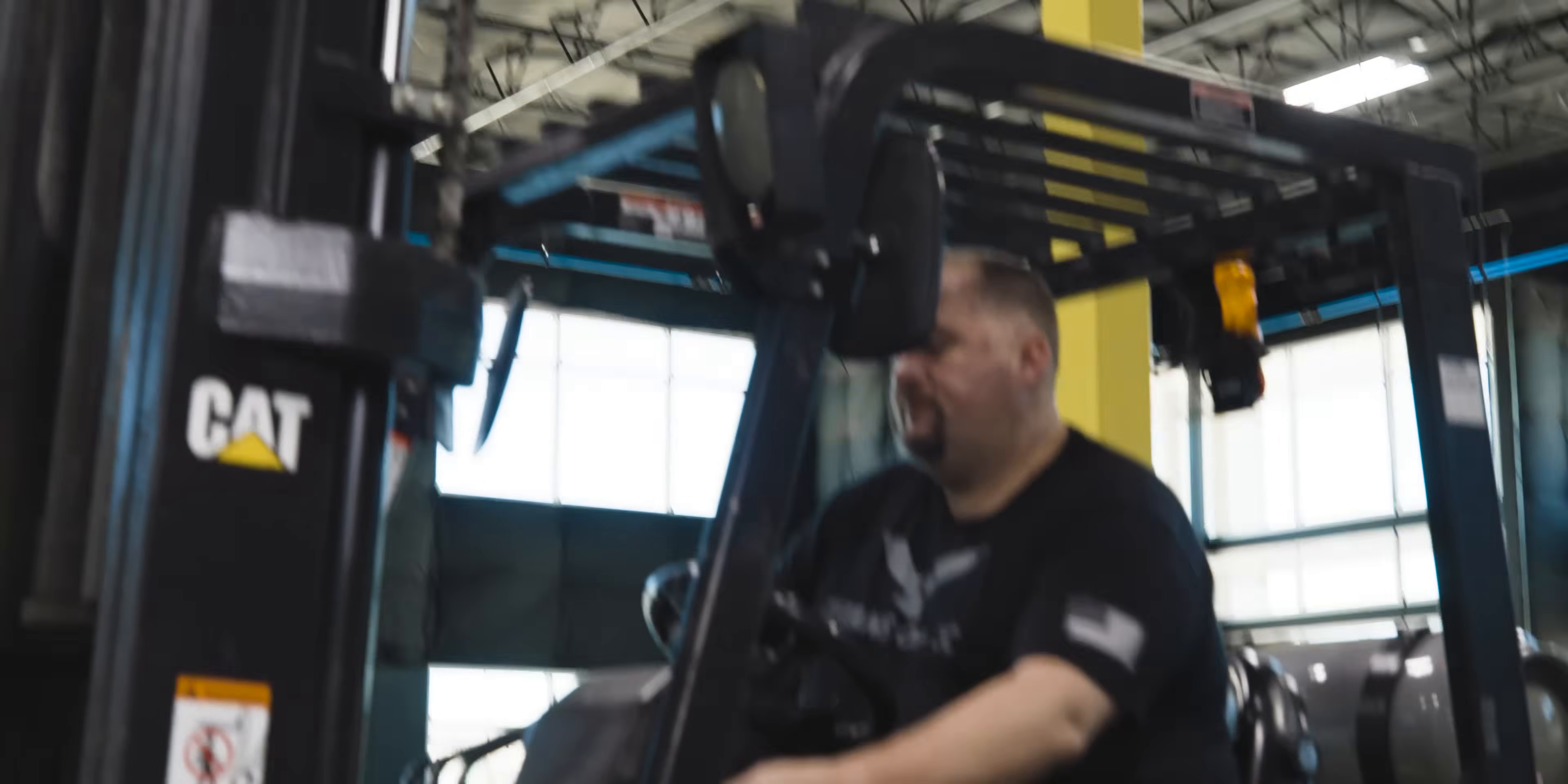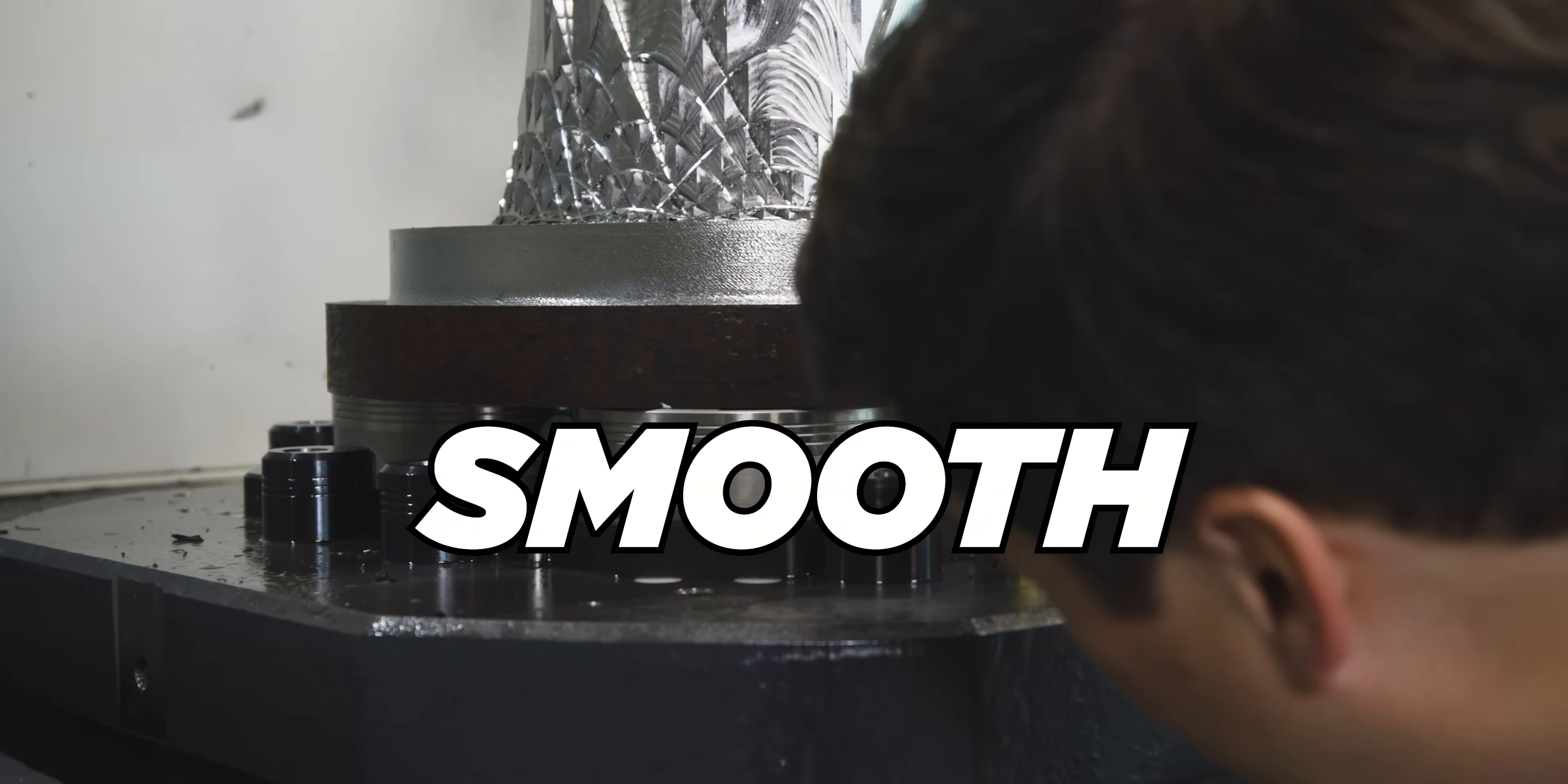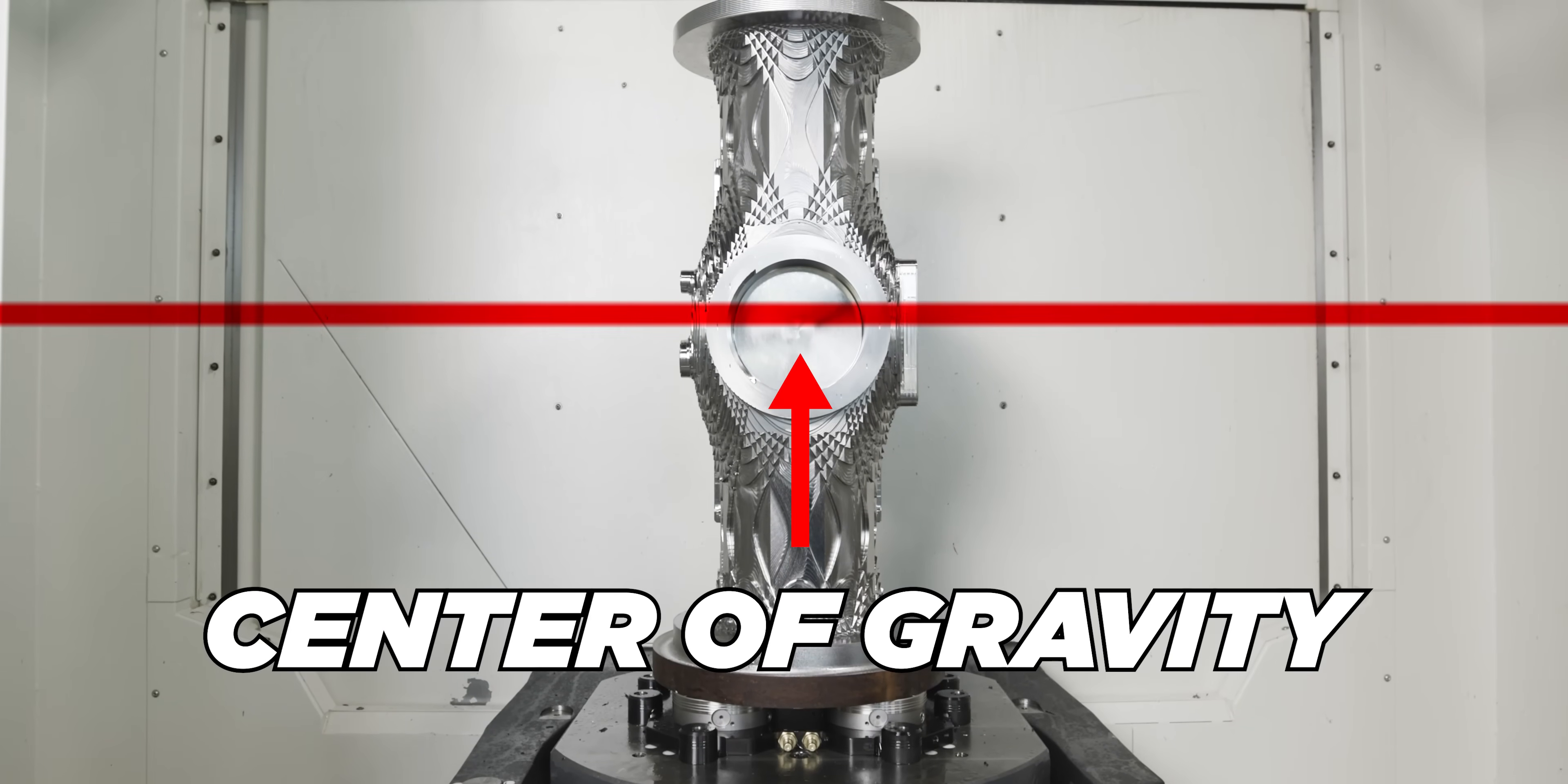But today, I want to go over a few things that we had to really think about and strategize about a part this size going in this machine. All right, so the first thing that we got to worry about is that now our center of gravity is way up here.